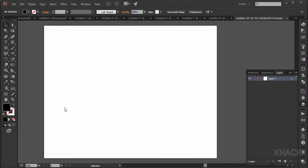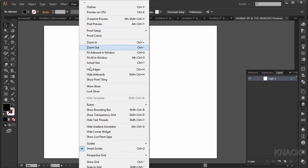First of all make sure that your smart guides are on. If you are unsure, go to the view menu and make sure that this option is ticked. Okay, now we start drawing.